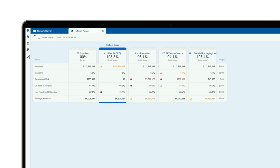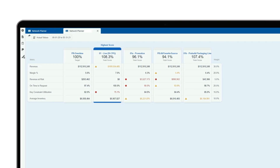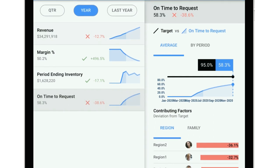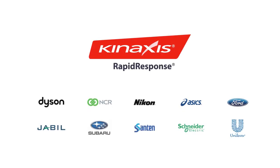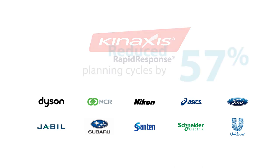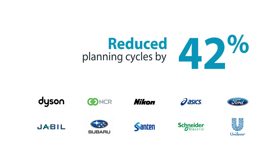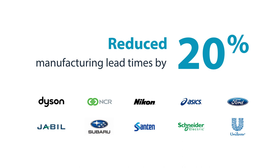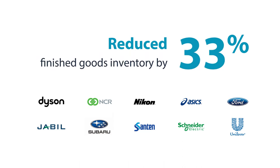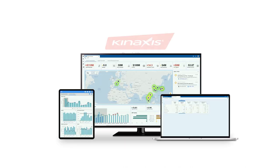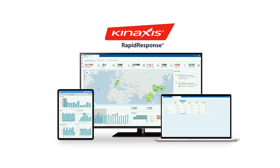No more relying on guesswork to make major decisions. No more missing out on timely information that could drastically impact your business. With the power of concurrent planning on the Rapid Response platform, our customers have reduced planning cycles by up to 57%, manufacturing lead times by 20%, and finished goods inventory by 33%. Concurrent supply chain planning, monitoring, and response in one easy-to-use platform. Know sooner. Act faster. Remove waste.